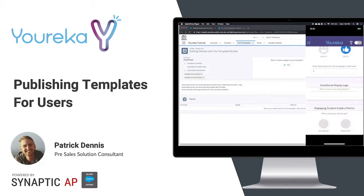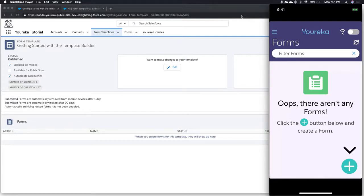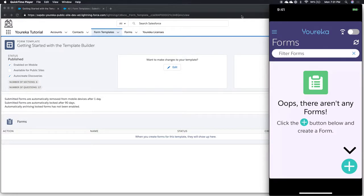This is a really common use case for Youreka: people going out into the field and filling out forms that are prepared for them, then pushing the data back to Salesforce. A big part of that is the fact that the Youreka mobile app works without internet connectivity. So that's one of the stronger reasons why folks would fill it out on their mobile device, or it's definitely a feature that a lot of our customers value.